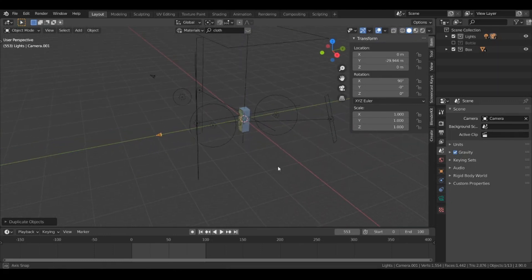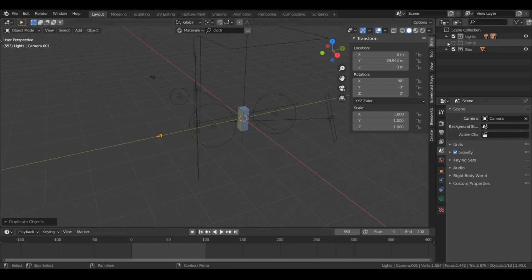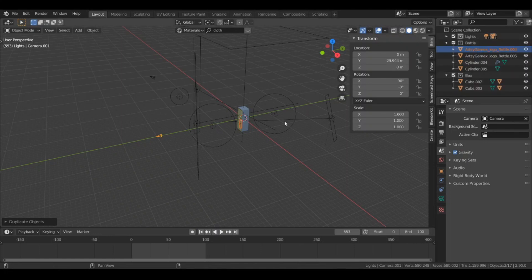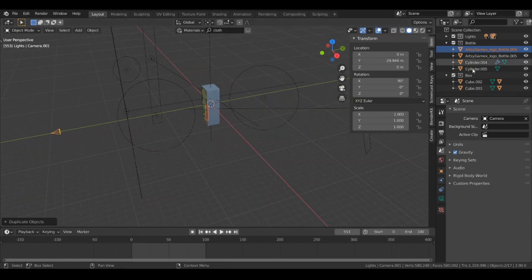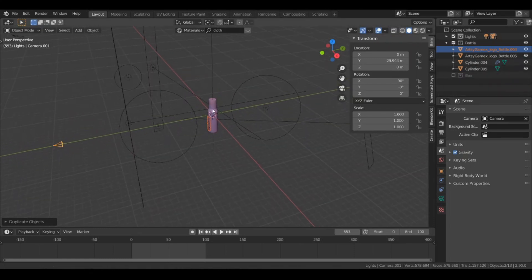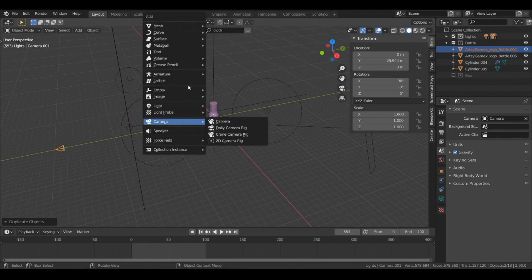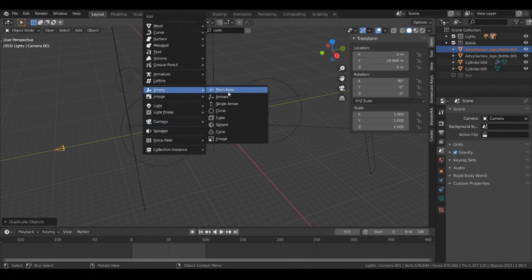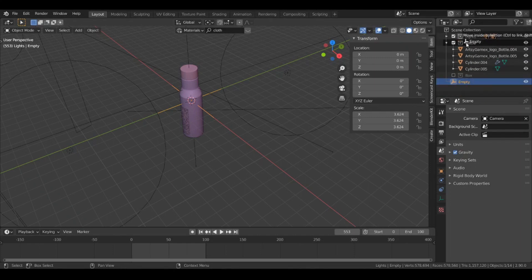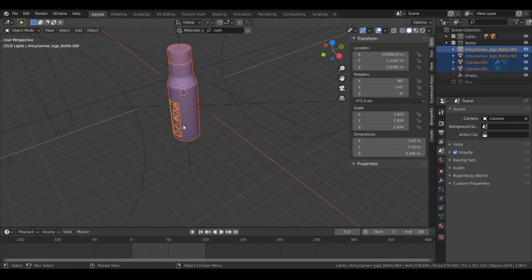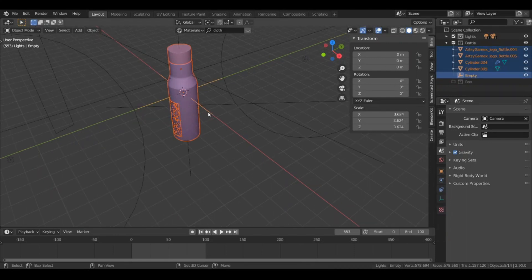Now let's create the first animation clip. We have a bottle and a box, so let's add an empty object. Let's disable the box first, then hit Shift+A, go to Empty and add a Plain Axes. Move this empty object into the bottle collection, then select the complete mesh, select the empty object, and hit Ctrl+P to parent it.